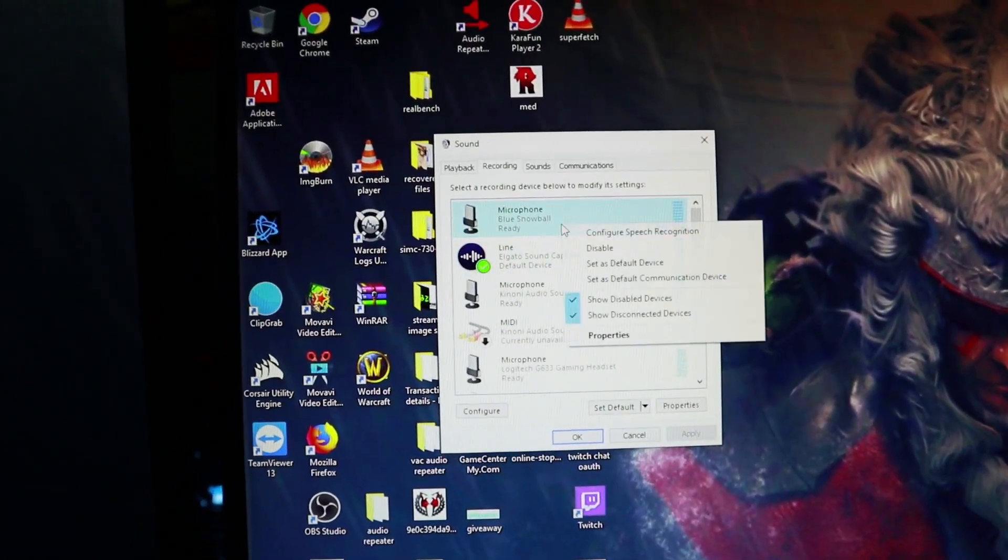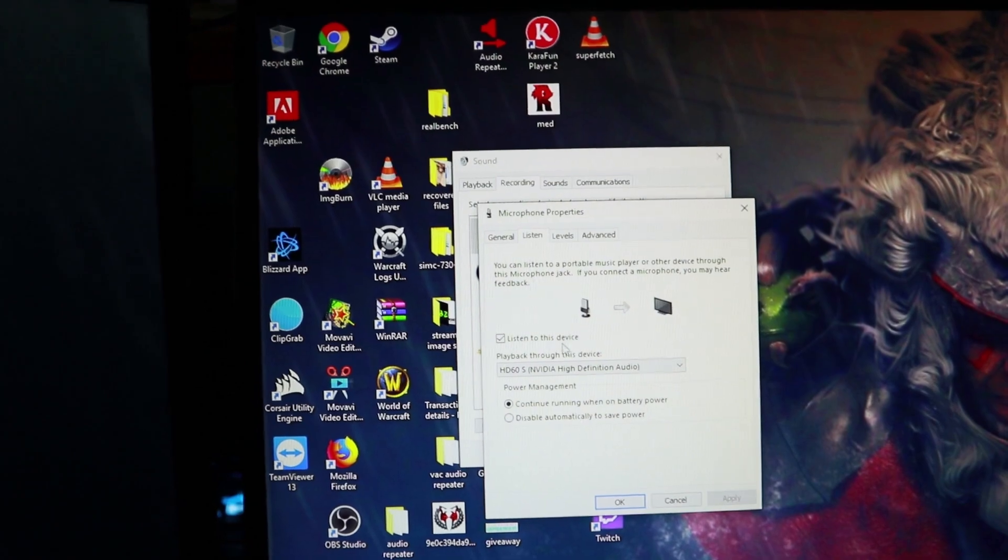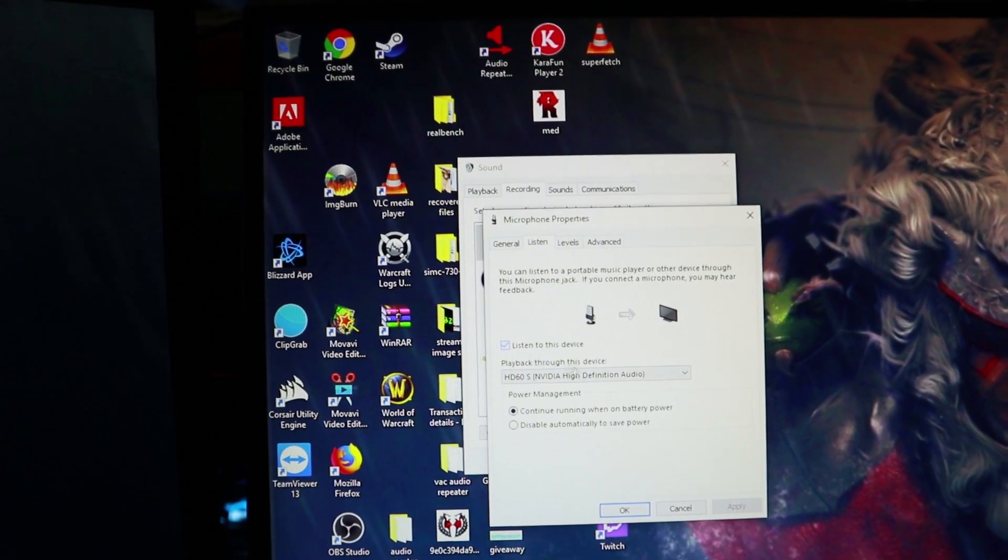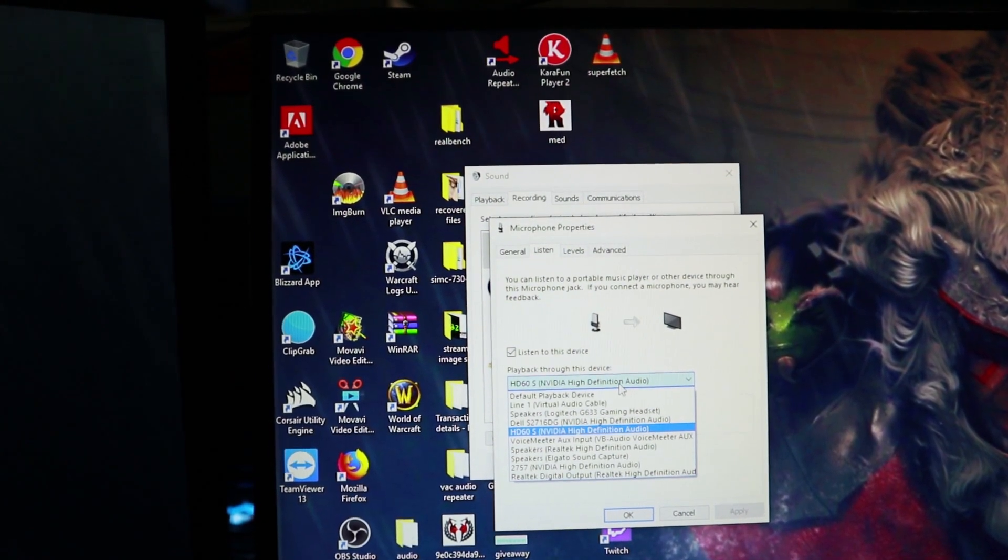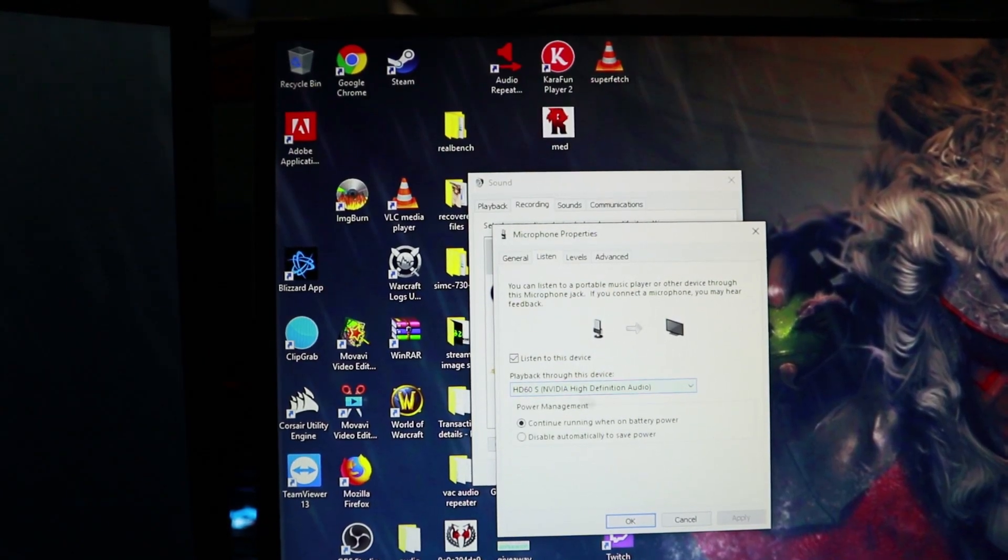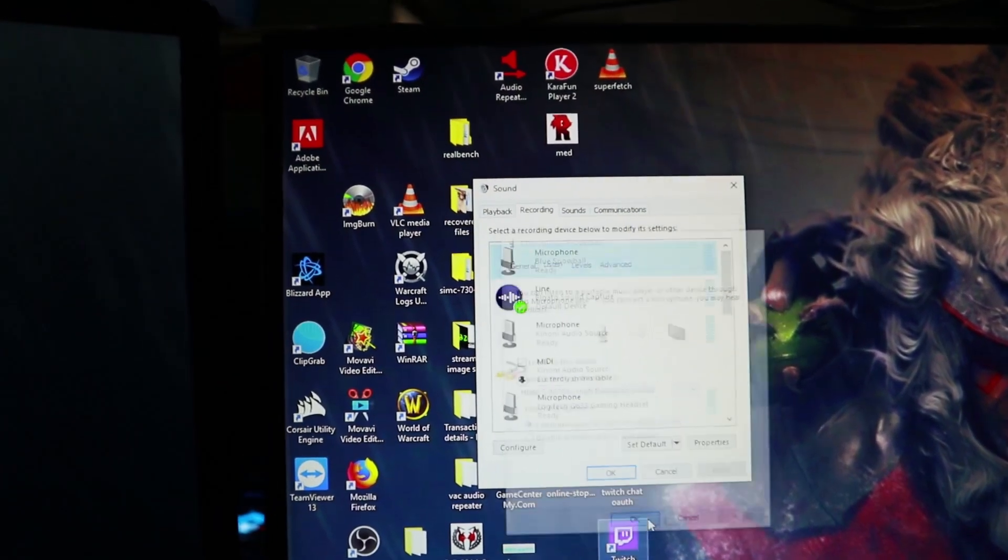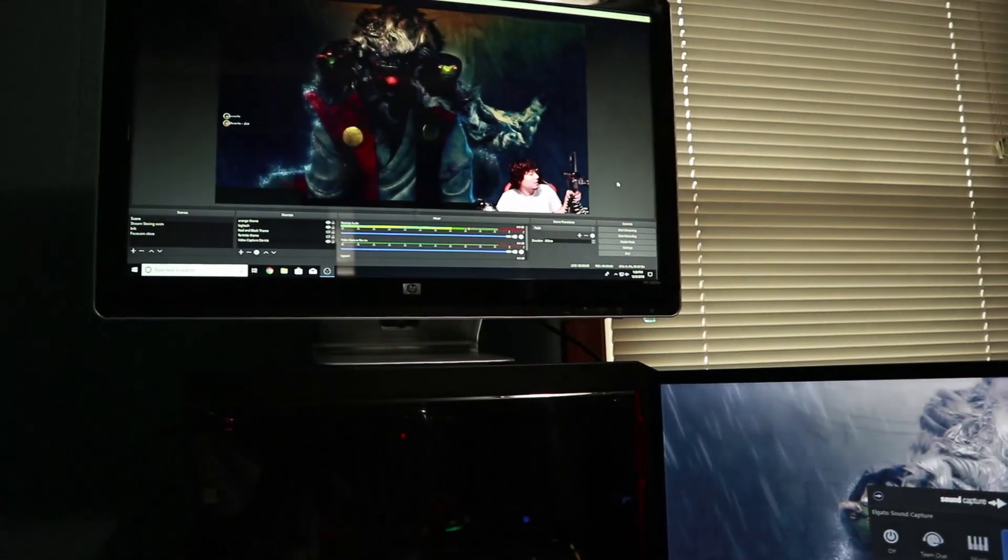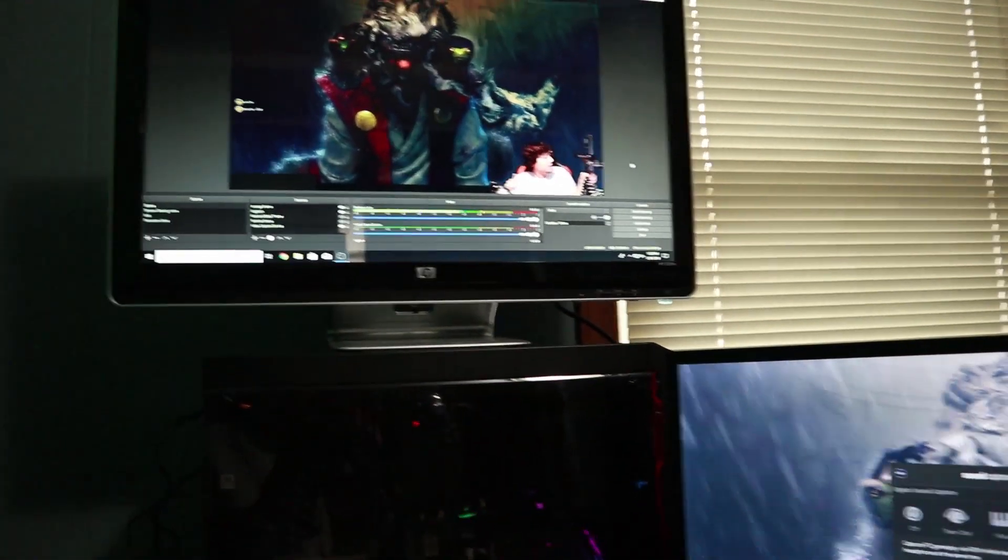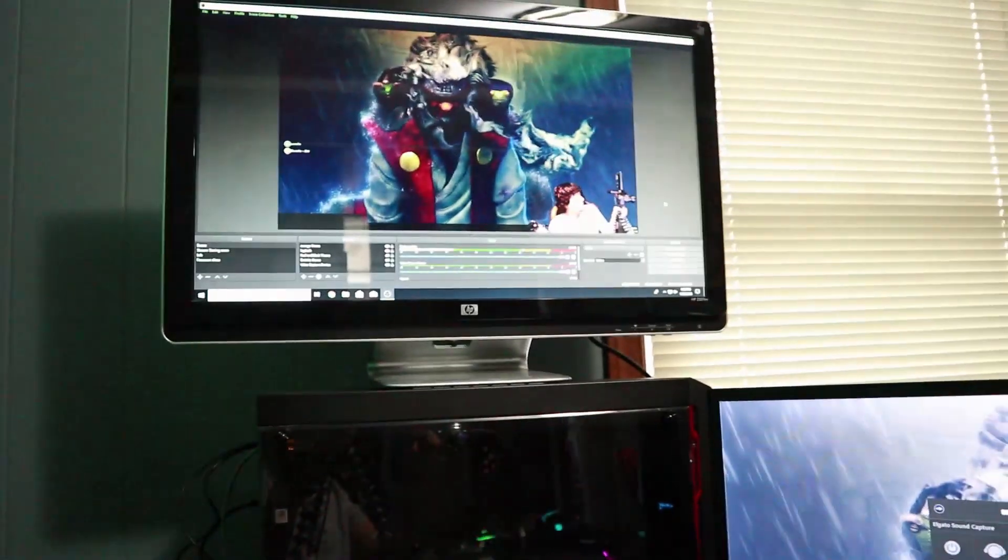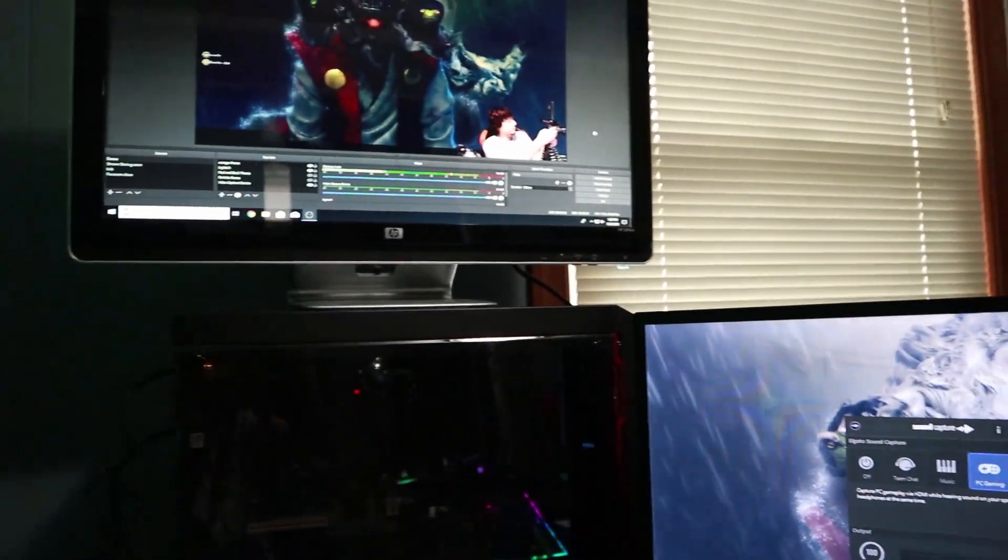And just to show you again, properties, listen, you make sure this is clicked on and then you can select from here your HD60 or your Elgato card for high definition audio and click OK. And that automatically transfers the audio over there. So as you can see, it's picking up my microphone, which is this microphone directly to my streaming PC, which is that one. And there you have it. OK guys, so there you have it. That's actually how you transfer the audio from your gaming PC to your streaming PC using an Elgato capture card.